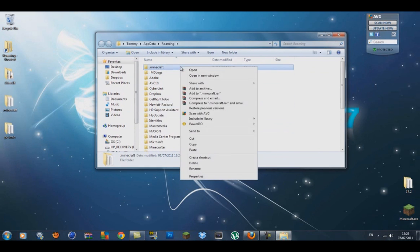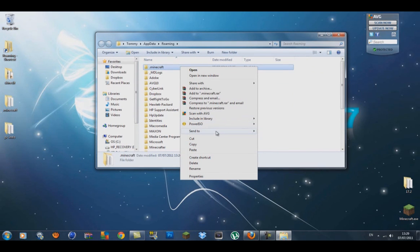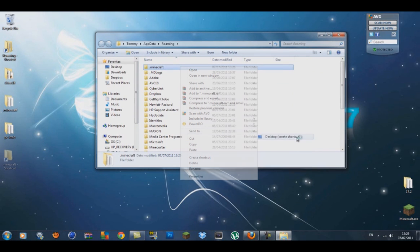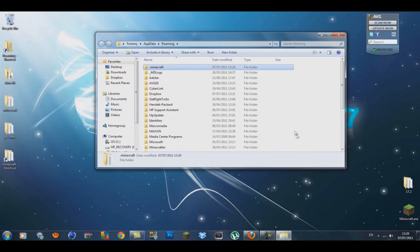Let that paste, and also what you're going to do is create a shortcut. Right click on it again, go send to desktop create a shortcut.